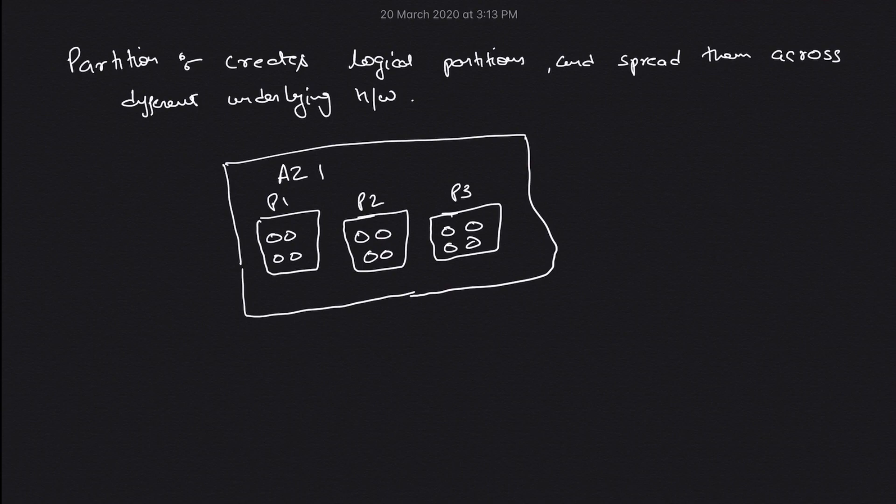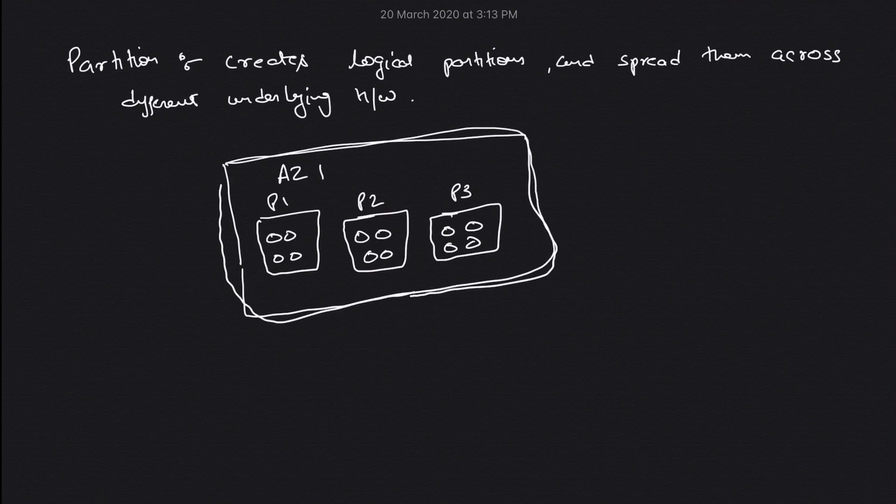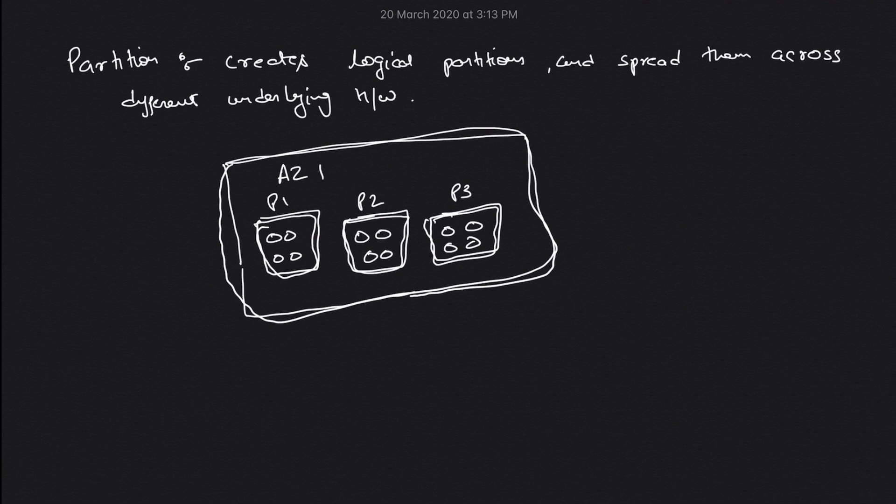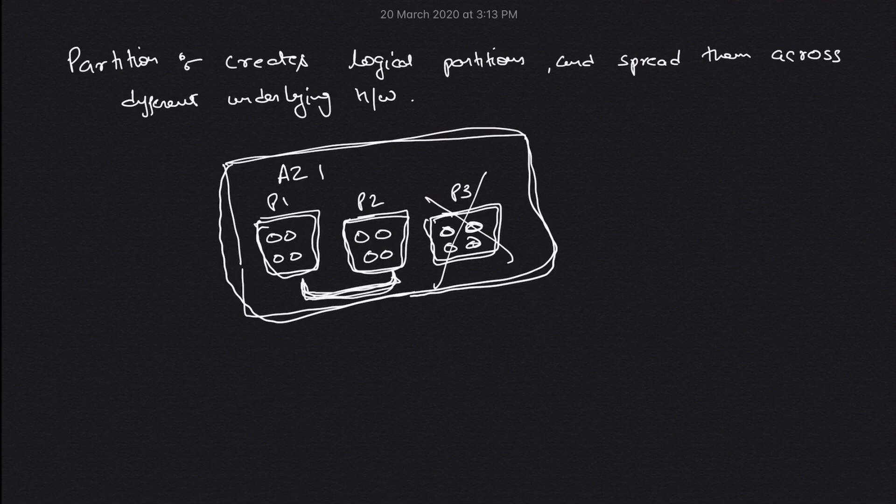You can see we have an availability zone and across this availability zone we have different racks where AWS has created your partition placement group. These are your EC2 instances running, but even if this hardware goes down, you still have these two hardware which are running.